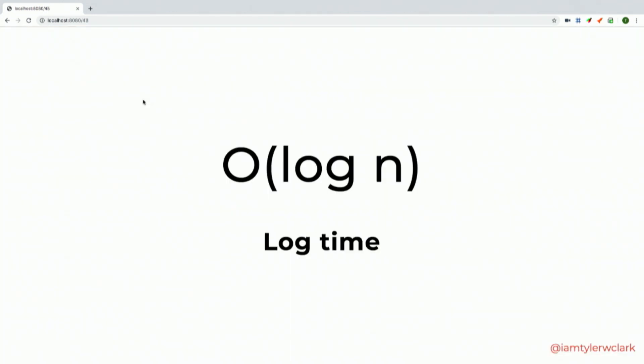The loop continues until it either finds the item or returns null. A tip for interviews: if someone asks 'can you make it faster?', think about whether there's any way you can halve the data set. Quicksort is fast because it partitions data into smaller and larger halves. Binary search is super fast because it halves the data each iteration. If you're trying to make something faster, ask yourself: how can I halve it and work with a smaller data set? It saves you looping iterations.